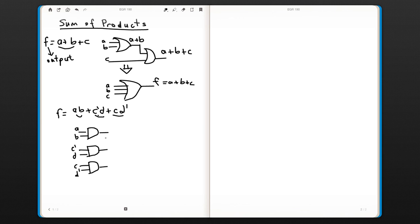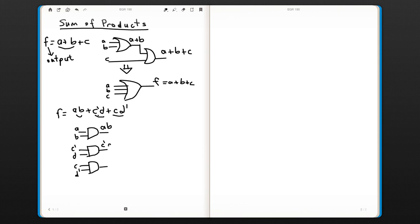So the outputs: the first AND gate will give A·B, the second one gives C'·D, and the third one will give C·D'.